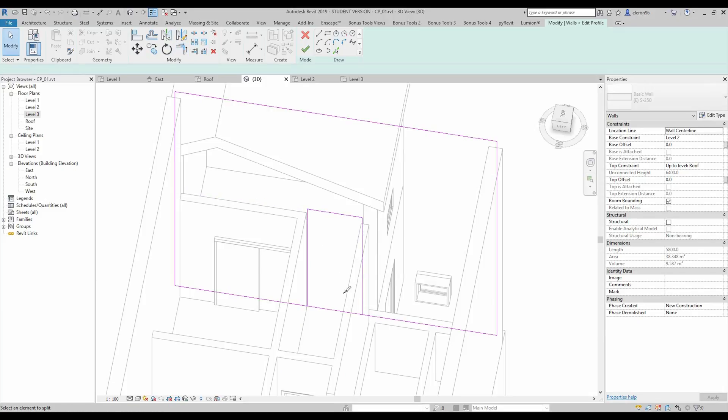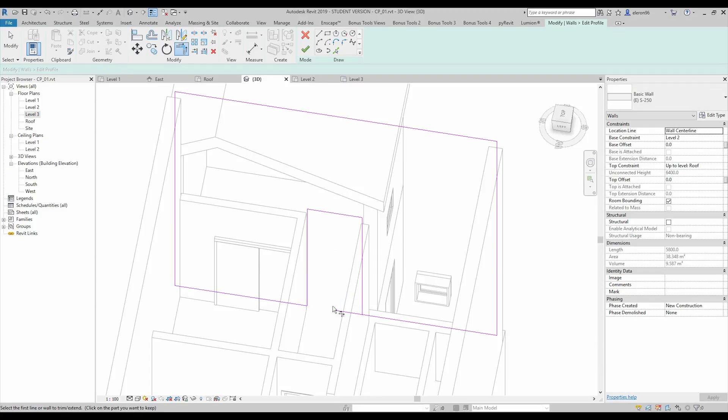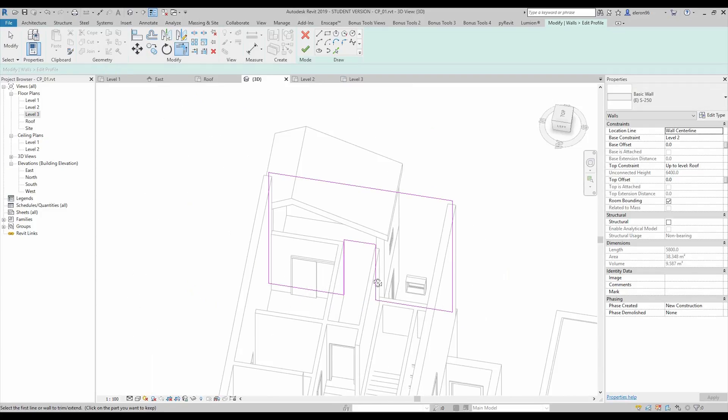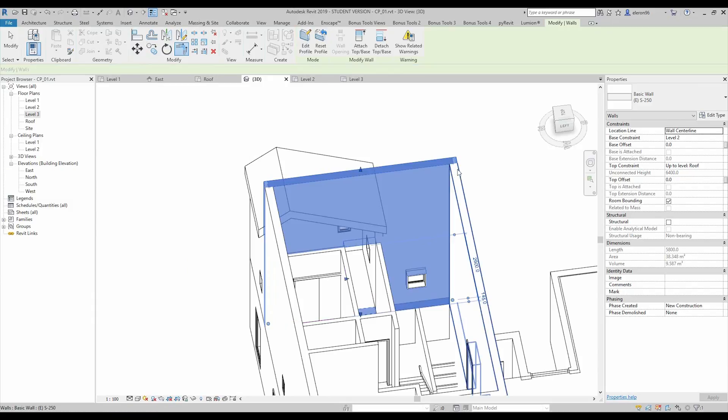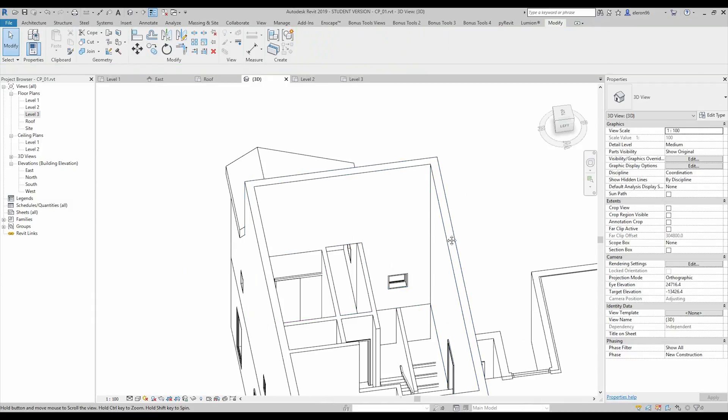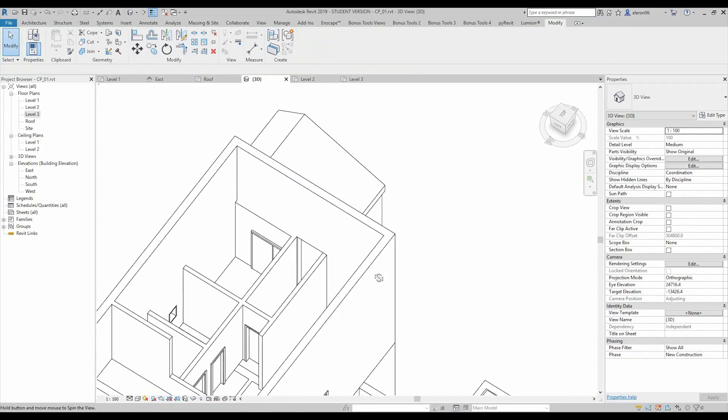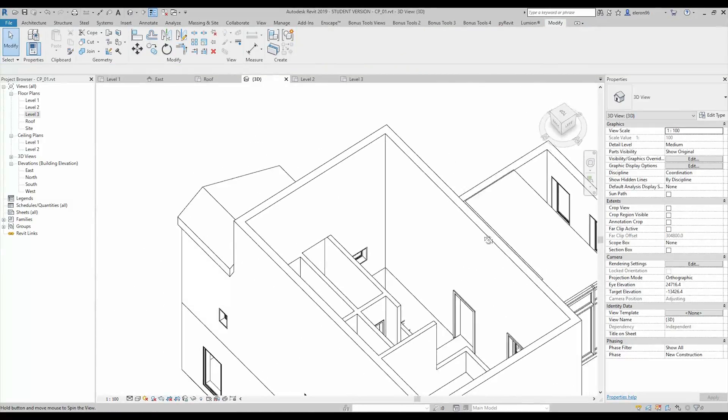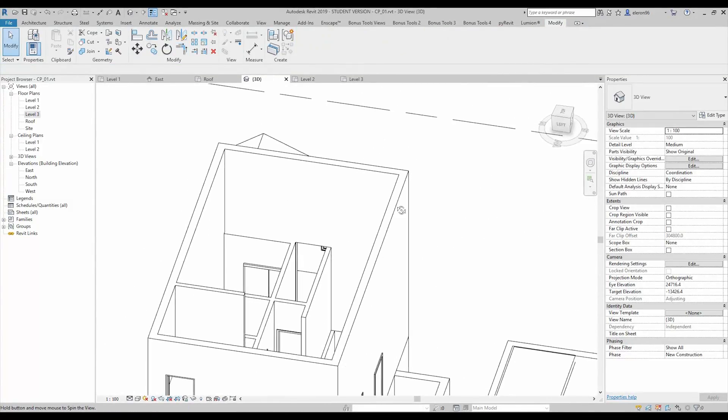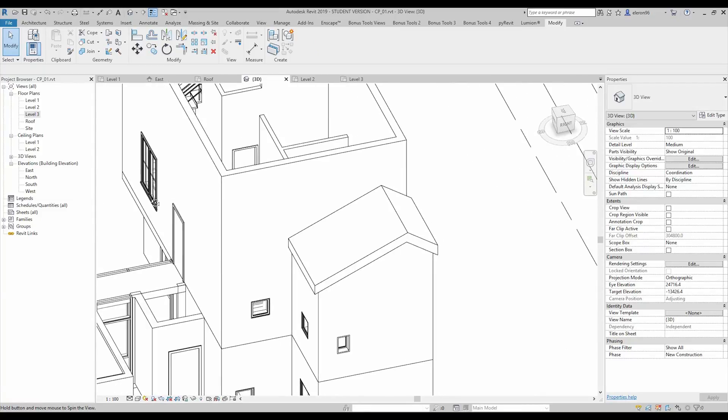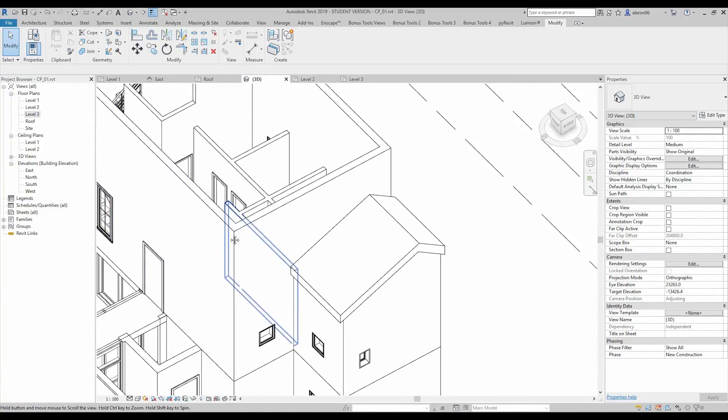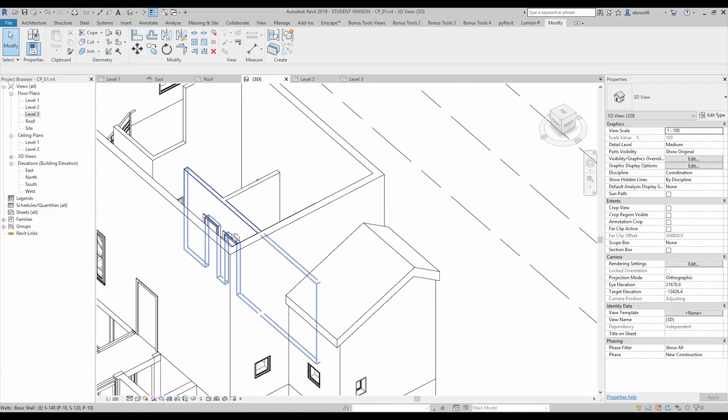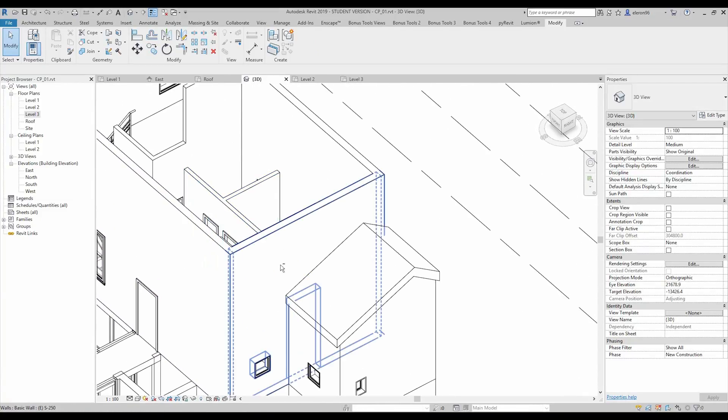Actually guys I want to show you all of the problem that's why I'm not trying to make it so perfect. I'm just doing what I'm doing and you will see all the problems what architecture people have with Revit.